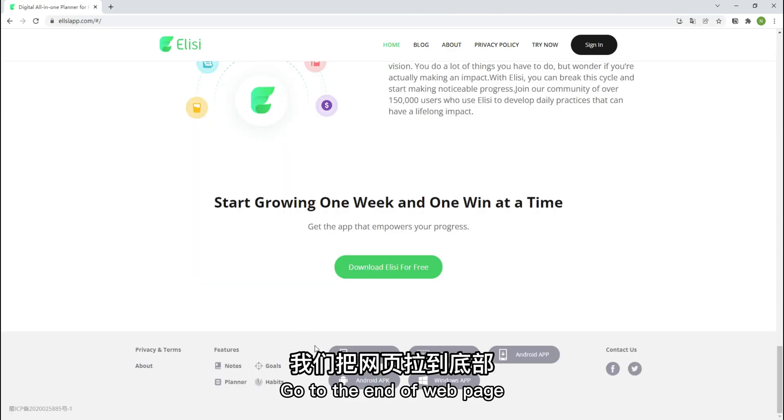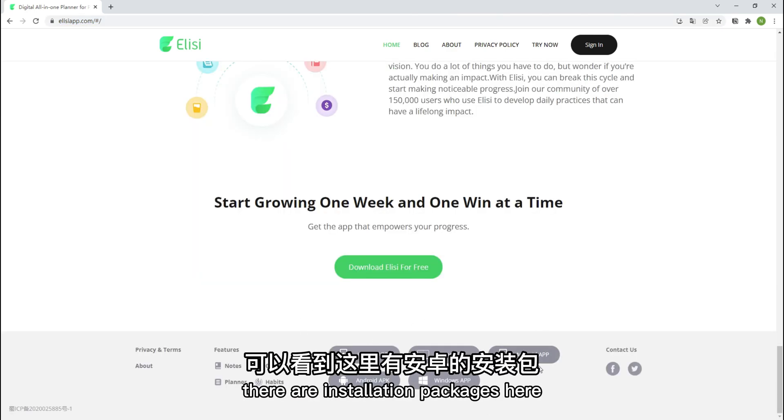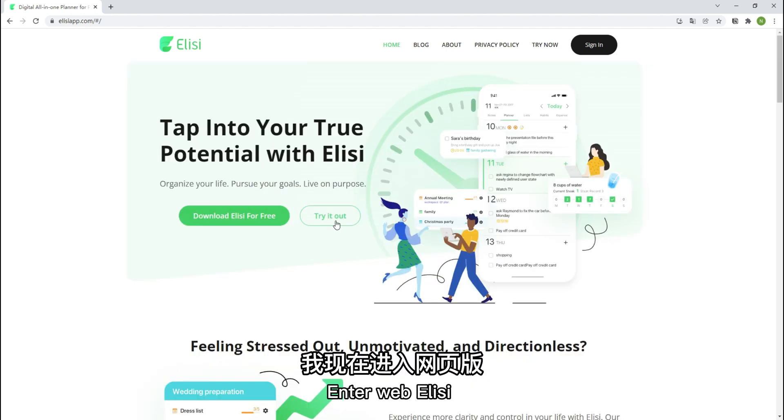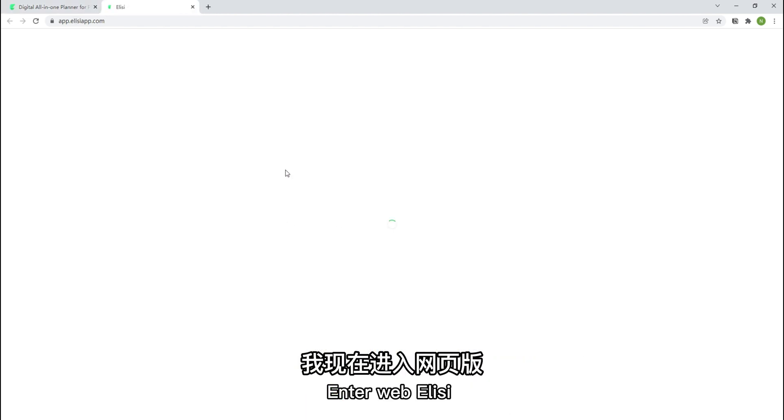Go to the end of web page. There are installation packages here. APK for Android Windows. Enter Web Elysee.